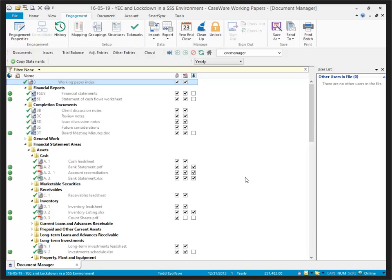Now let's have a look at the year-end close roll forward. The first steps to performing a year-end close roll forward when the parent file is stored on a local SmartSync server or in the Caseware Cloud is to create a synchronized copy.